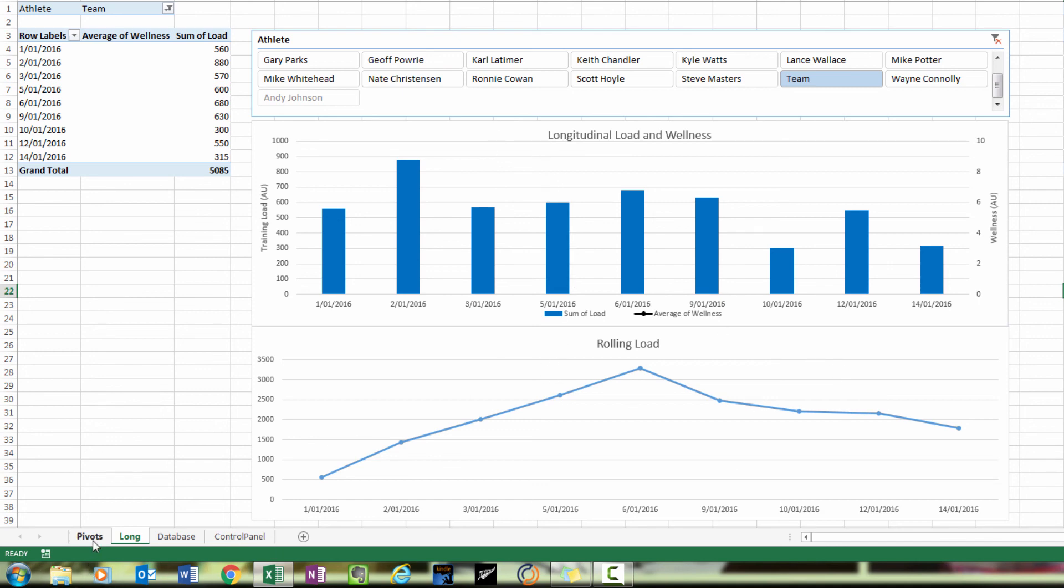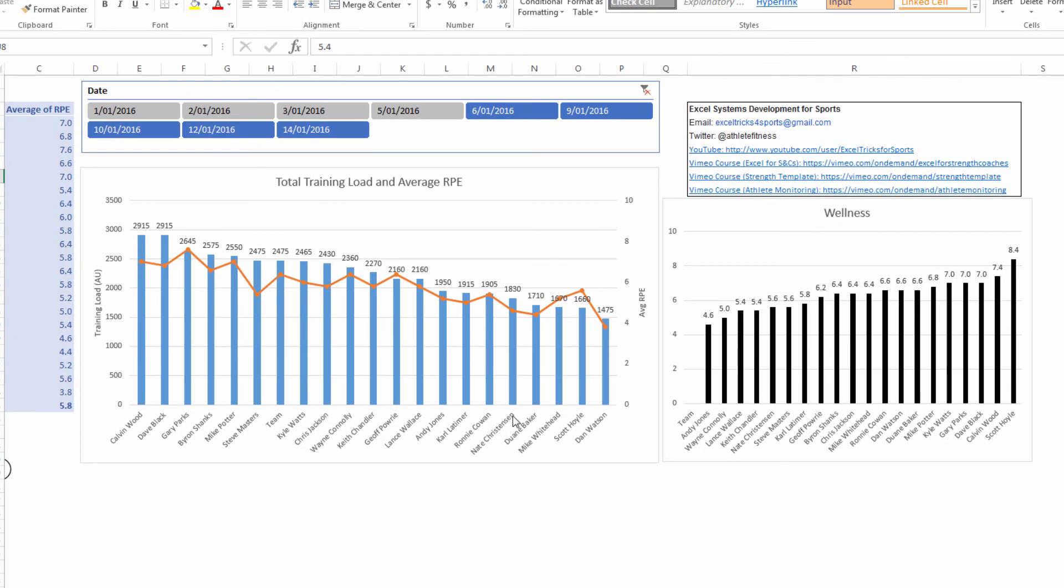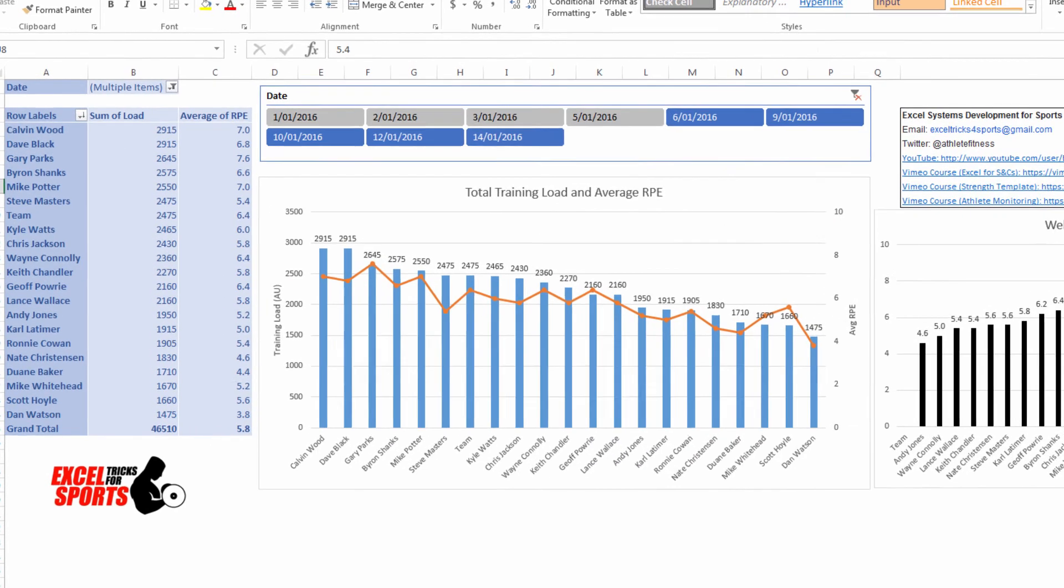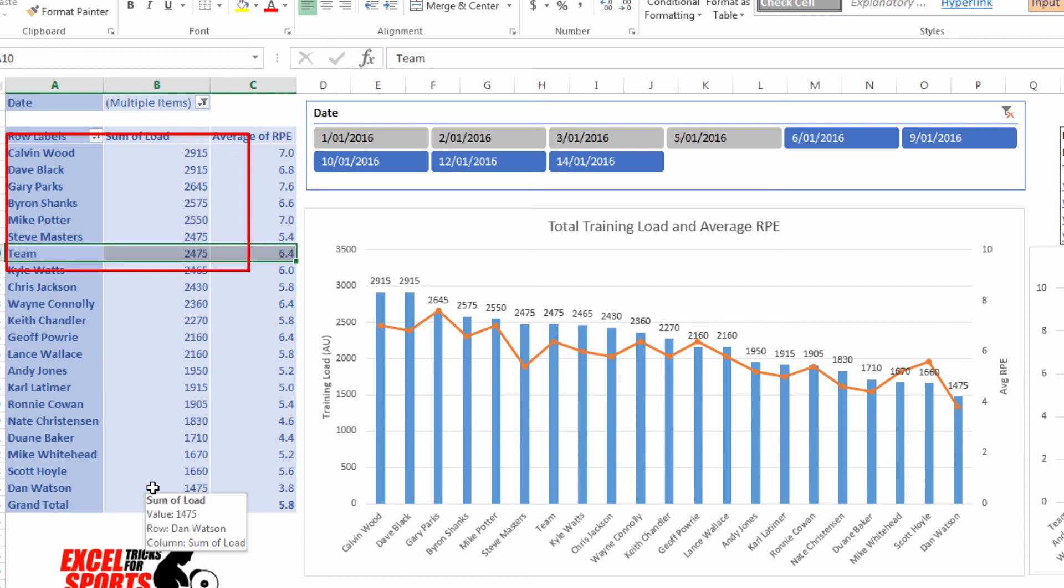And also on our regular pivot tables, we've got the ability to look at the team as well, particularly with regard to which players are above or below the team. So you can see here that the team score is the seventh record in the table. So there were seven athletes that scored greater than or above what the coach believed the session was. So some interesting information to be gained.